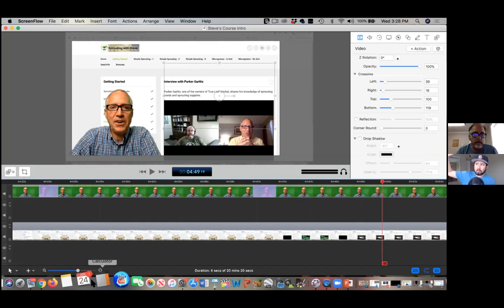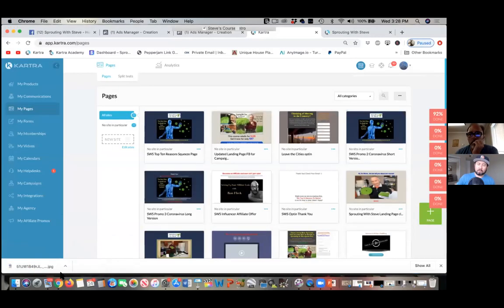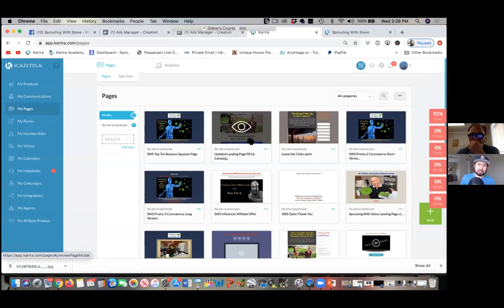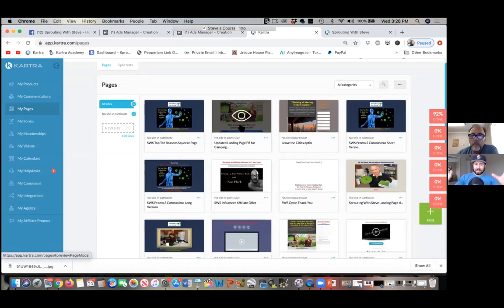When someone opts in from Facebook and clicks 'Learn More,' is your page that they land on a pop-up form or does it actually have the form on the page? The form is on the first page — is it a pop-up? Yeah, for sure. Would it be wise to just take your funnel and start plugging in all my pictures and videos?